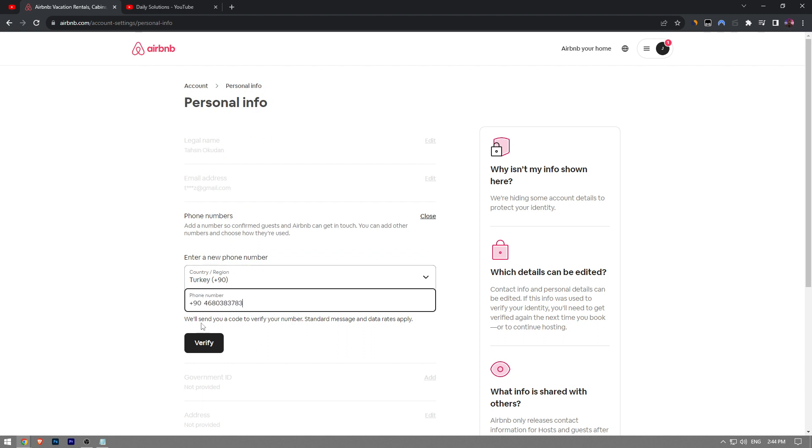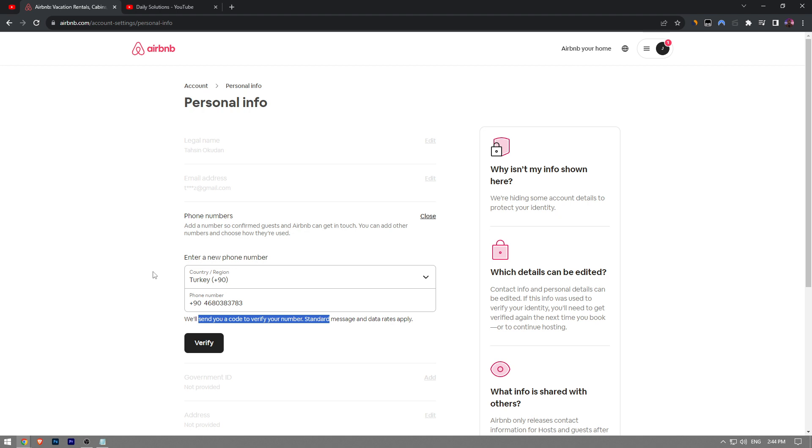Right after that, they're going to send you a call to verify your phone number. Once you verify your phone number by entering the six-digit number, once you put that in and click the verify button, your phone number will be added on Airbnb.